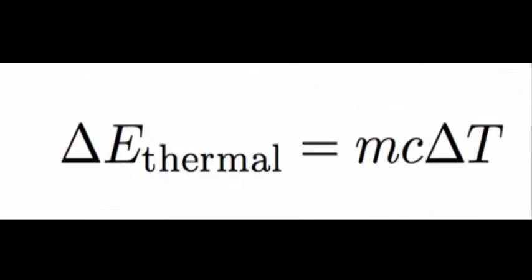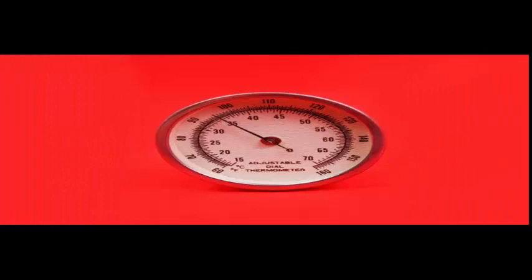Want a perfect turkey? Calculate its specific heat capacity. As I understand it, the whole point of cooking a turkey is to take it at some temperature and then increase it to a higher temperature.